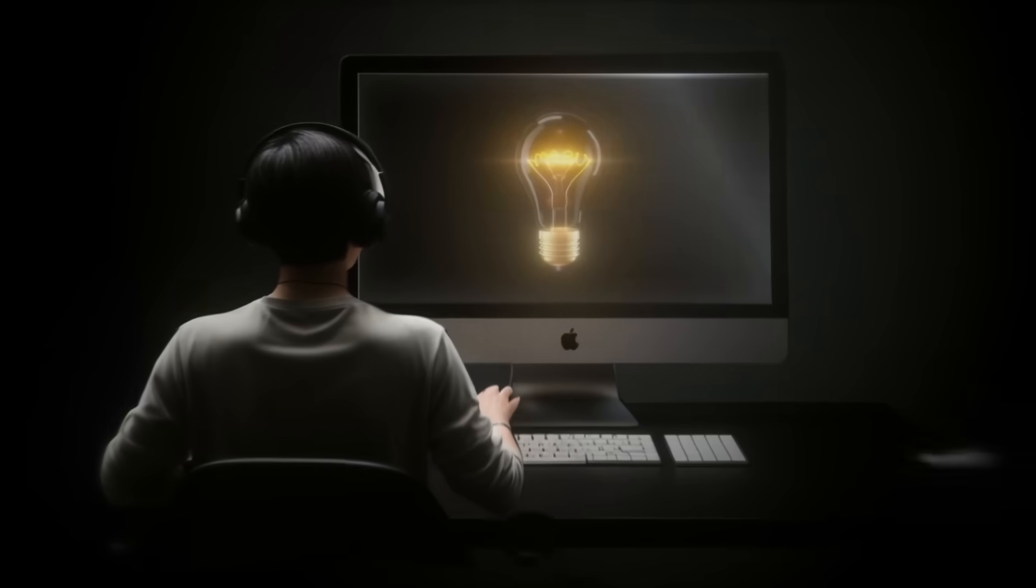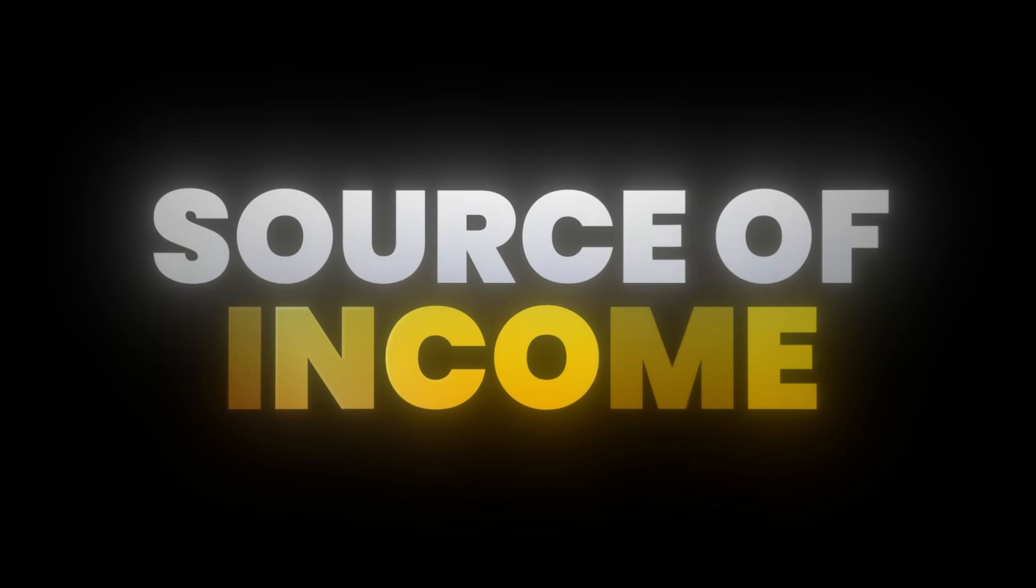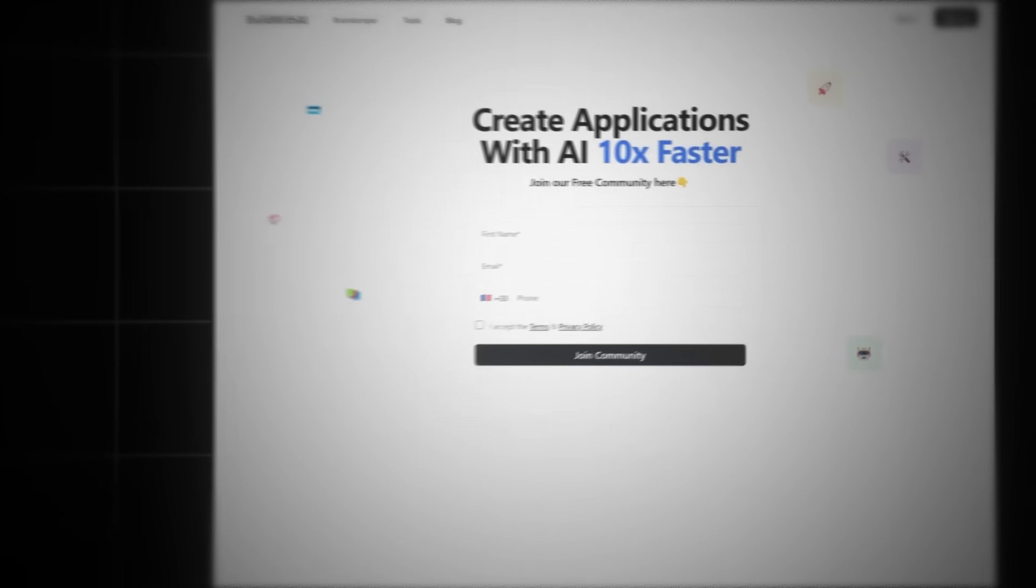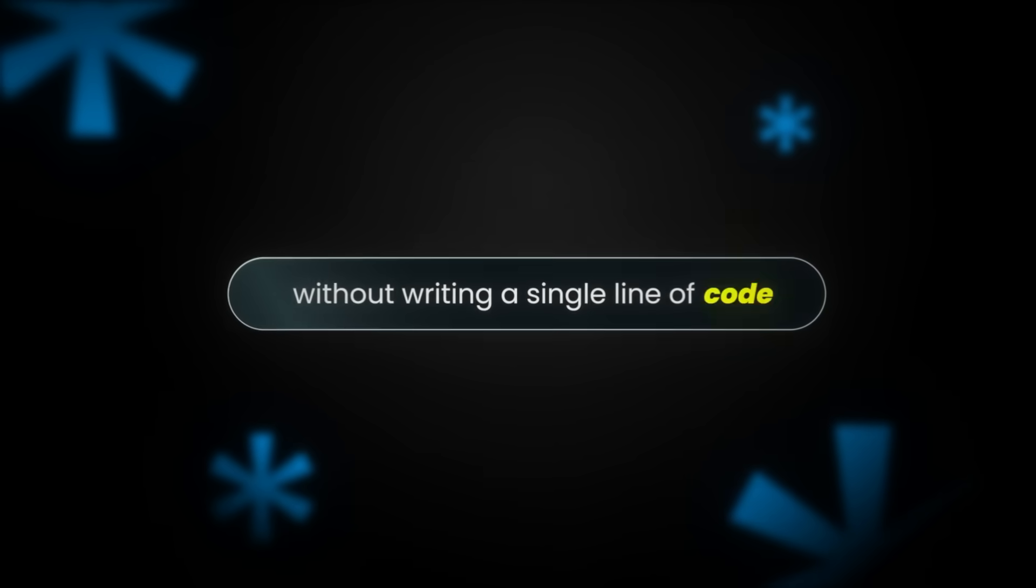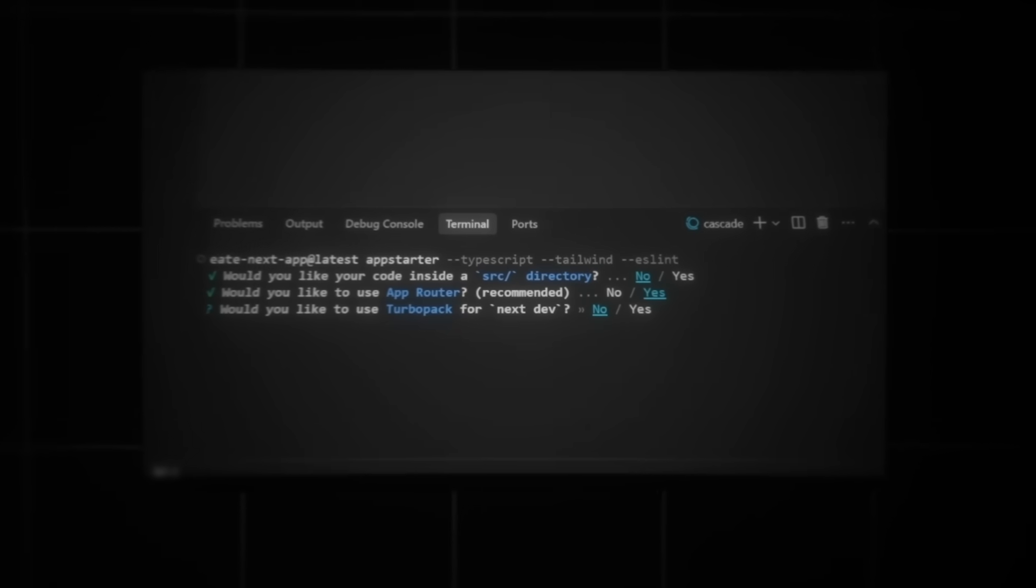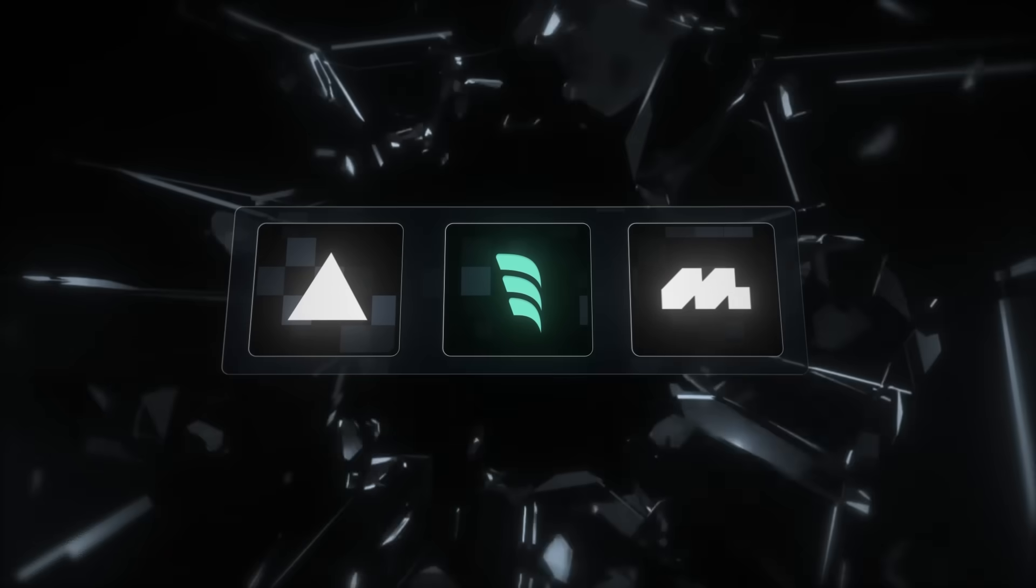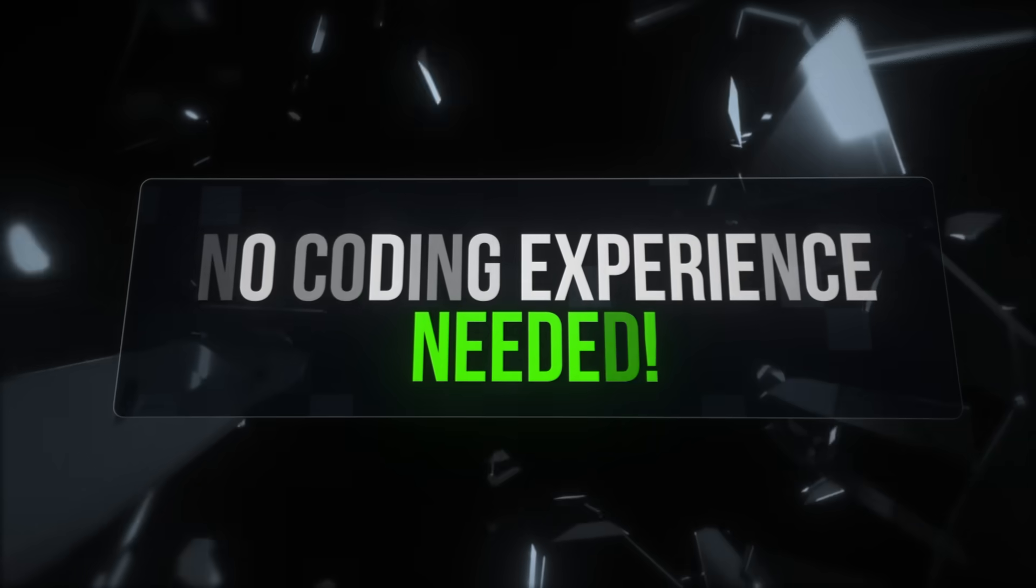Have you ever wanted to bring an idea to life and turn it into a source of income? What if I told you that you could build a fully functional web app in under 60 minutes without writing a single line of code?